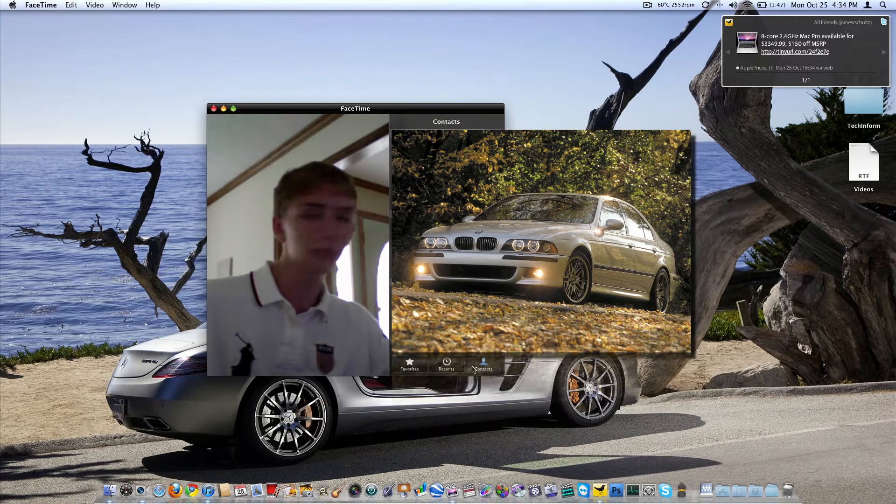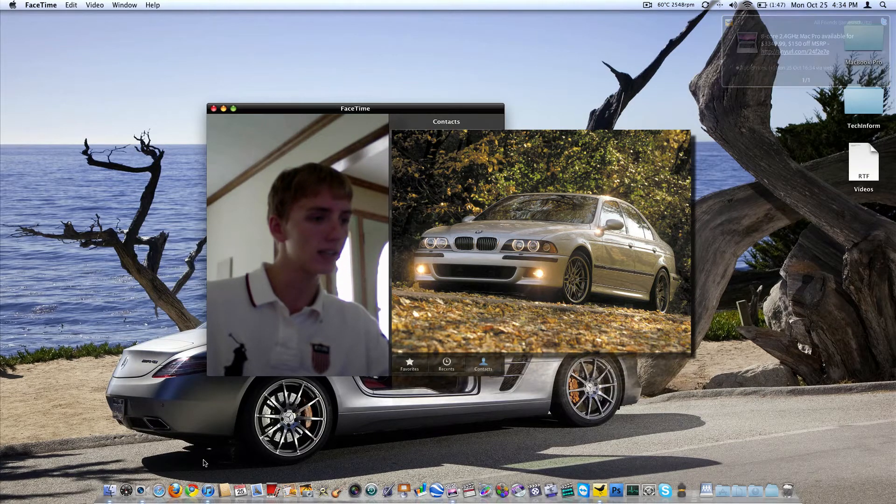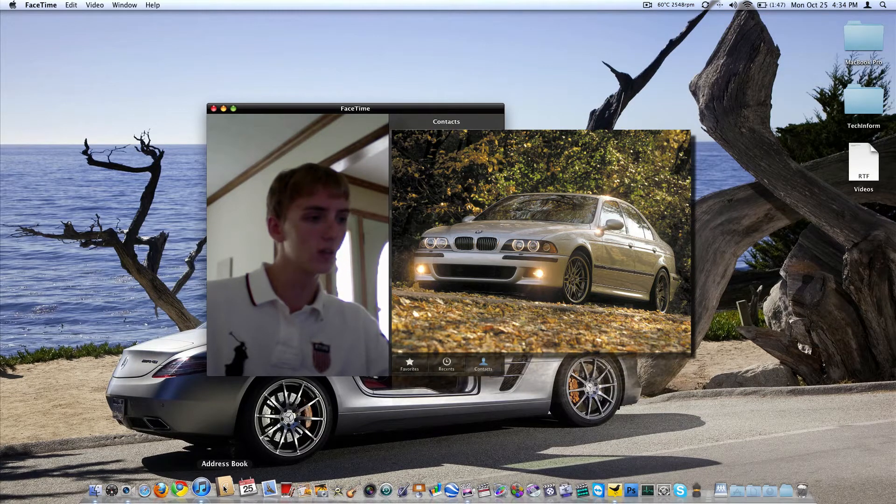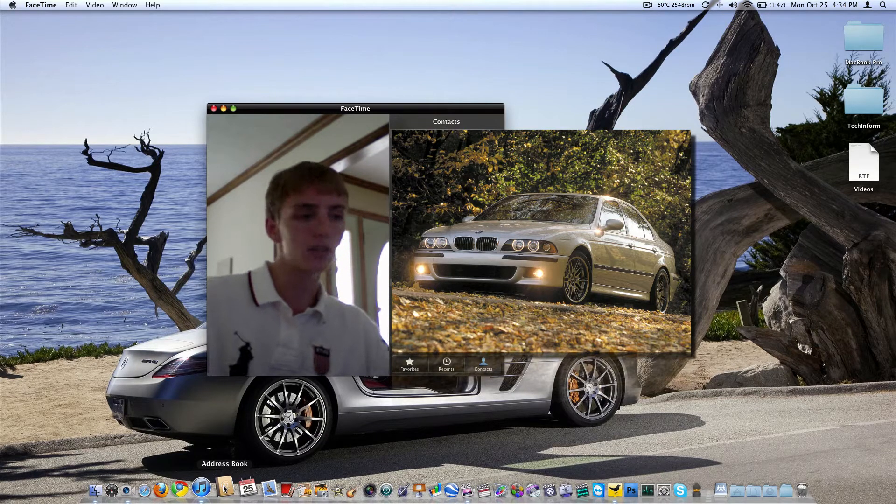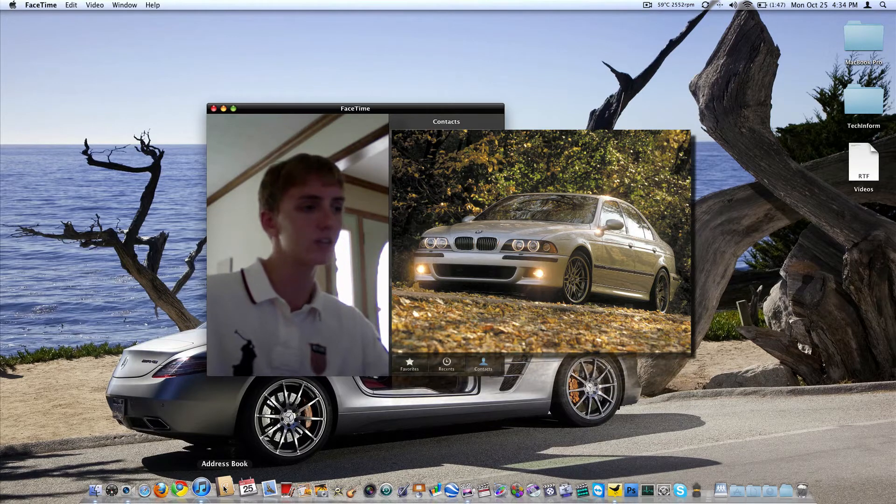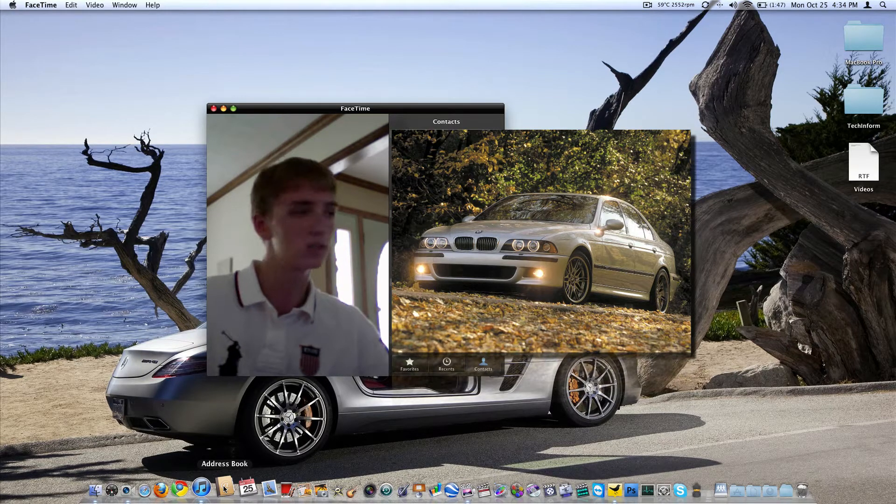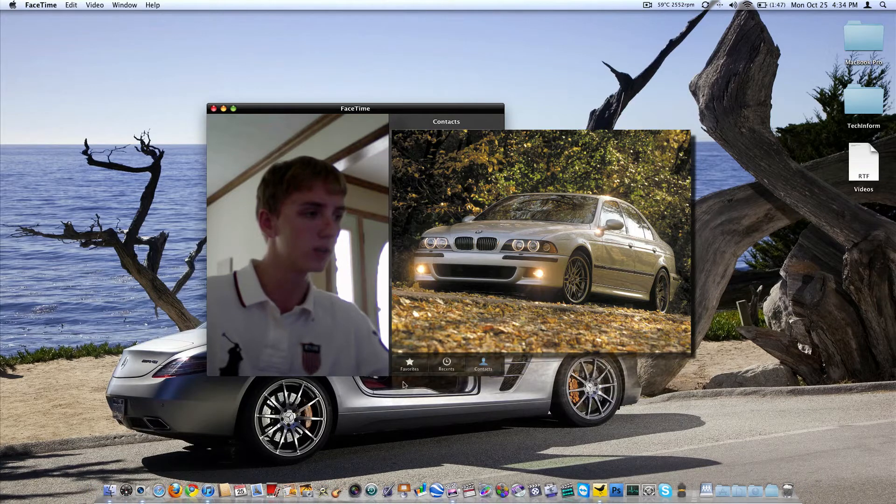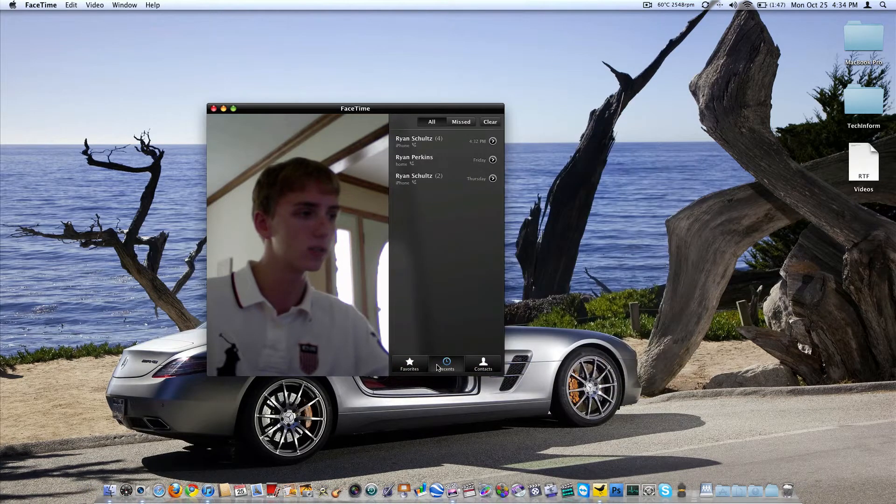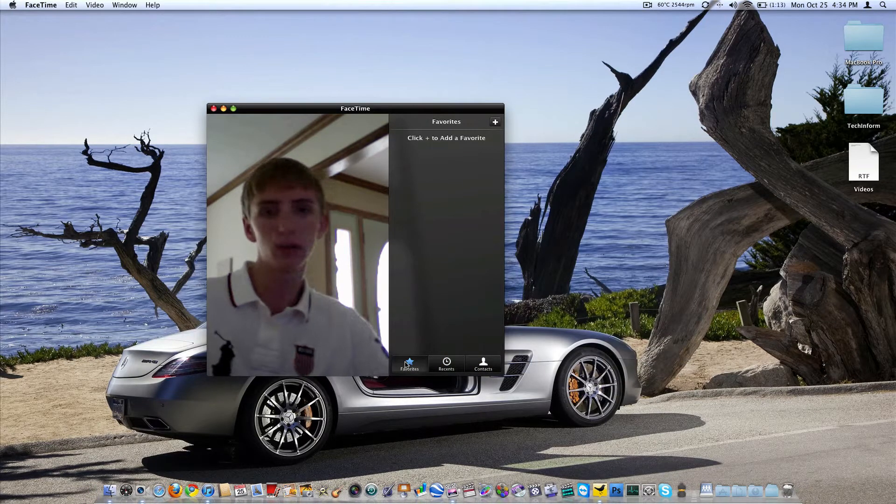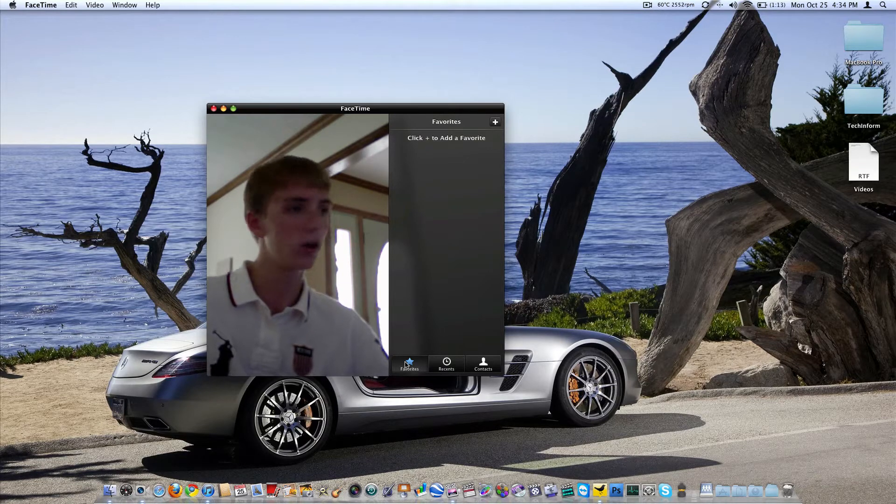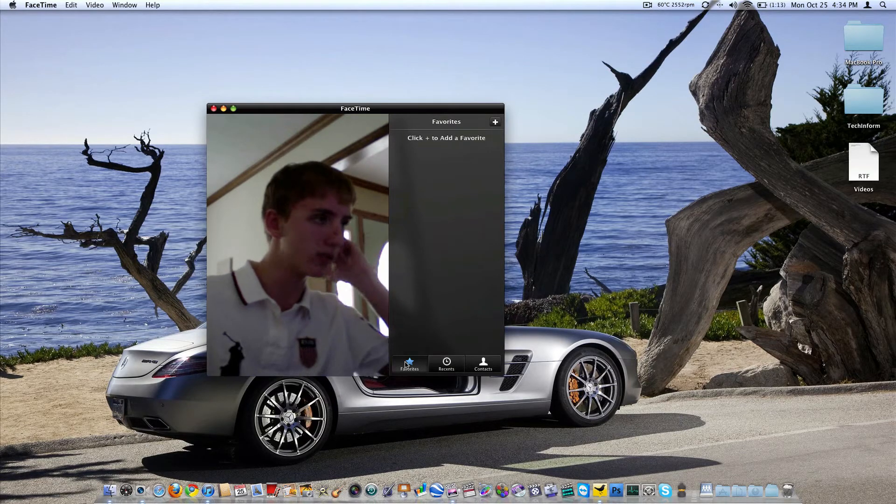As you can see, there's three tabs at the bottom. Contacts goes straight to your address book, which I won't open for security reasons. But whatever you have in your address book is going to show up in Contacts, which makes it super easy. Then you have Recents where you can see your recent calls, incoming and outgoing, and then your favorites, which you can customize to whoever you want to be calling more often.